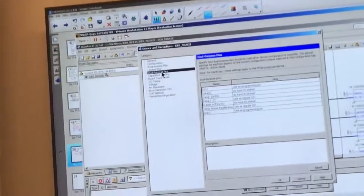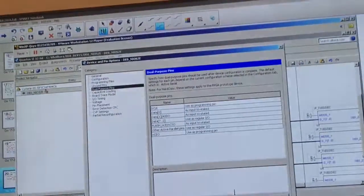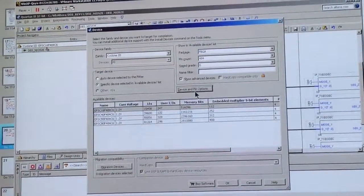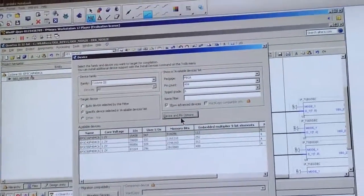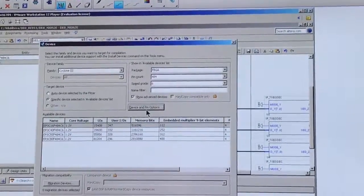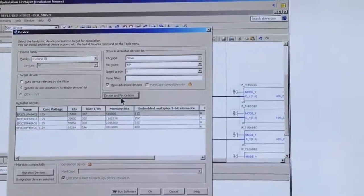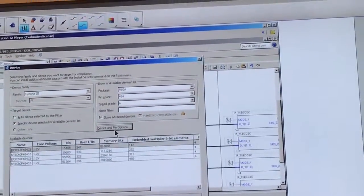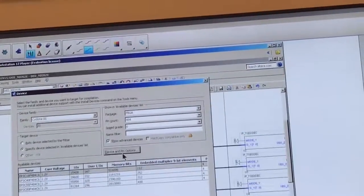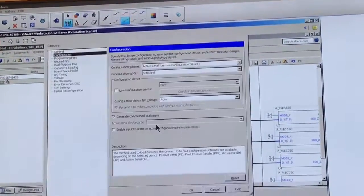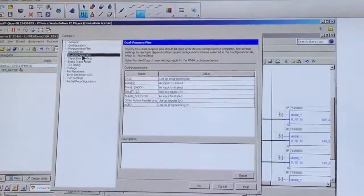Dual purpose pins. Where is this? Device options. Where is it? Assignment device. Dual purpose pins.